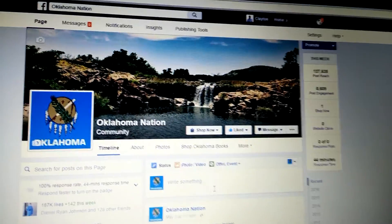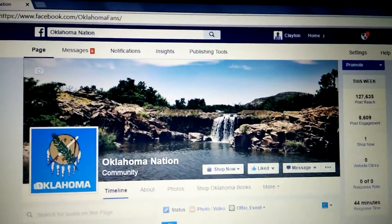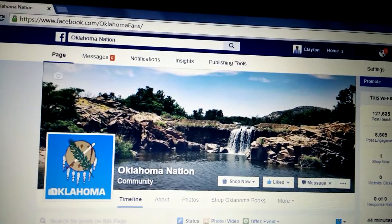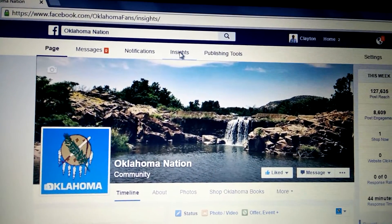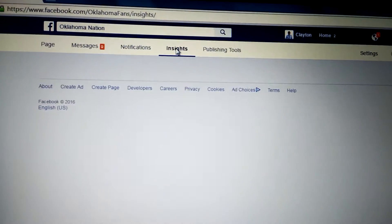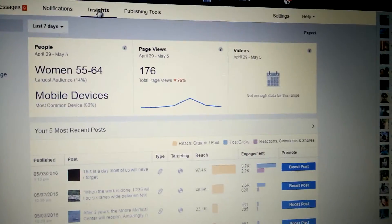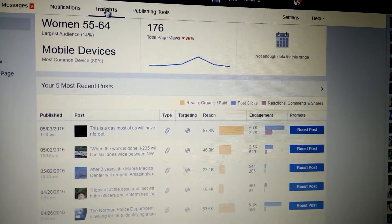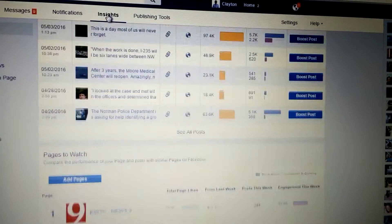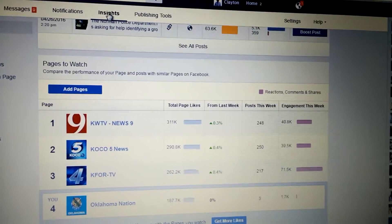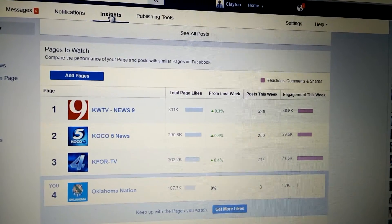So here's how you do it. Log into your Facebook account on desktop, go to the page that you manage, and you're going to want to click right up here on Insights. On your Insights page, you're going to scroll down to this area right here, so you see Pages to Watch.